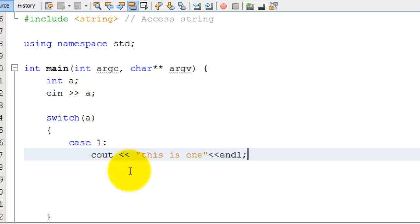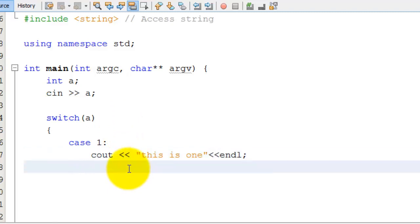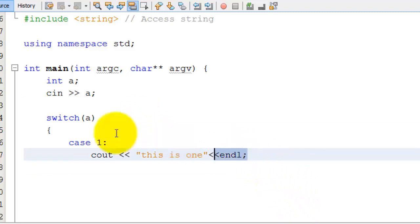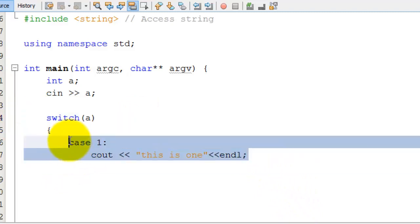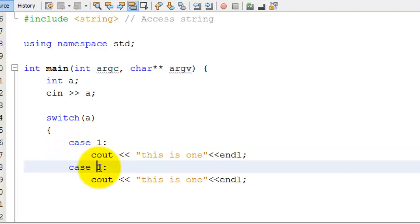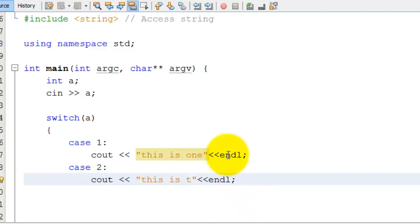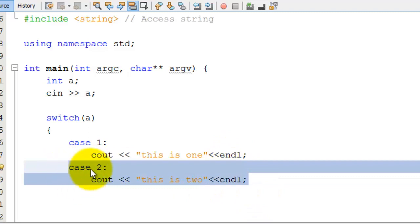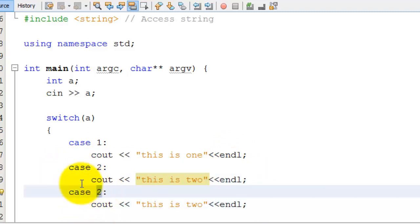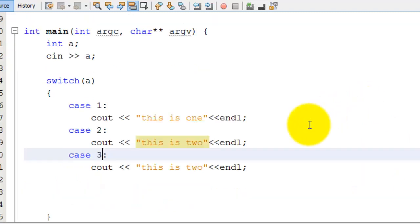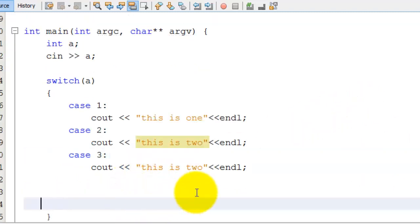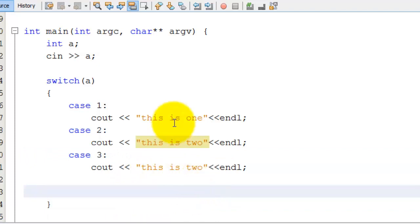Now instead of writing else-if again, I can just make another case where the number is 2, and print 'this is 2'. Then I can do the same for 'this is 3'. You could also use 4, 5, negative 5, negative 60, negative 600 — it doesn't matter. So there are all these cases. If the case matches 3, it's going to run that operation. Let me set the value to 3 just to make it easy to run.